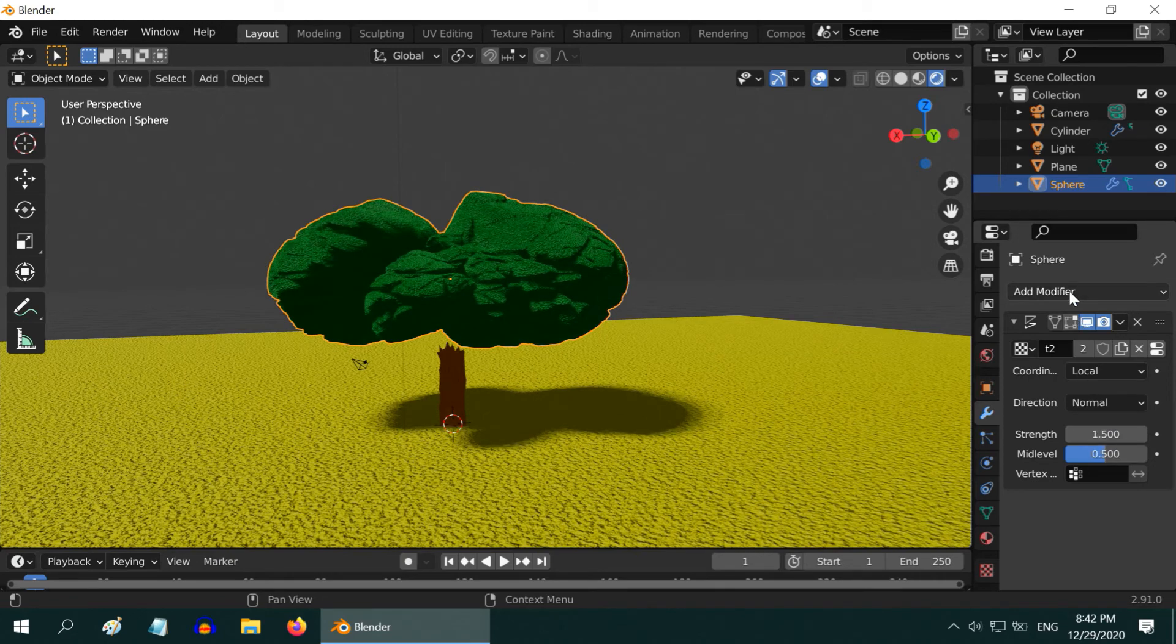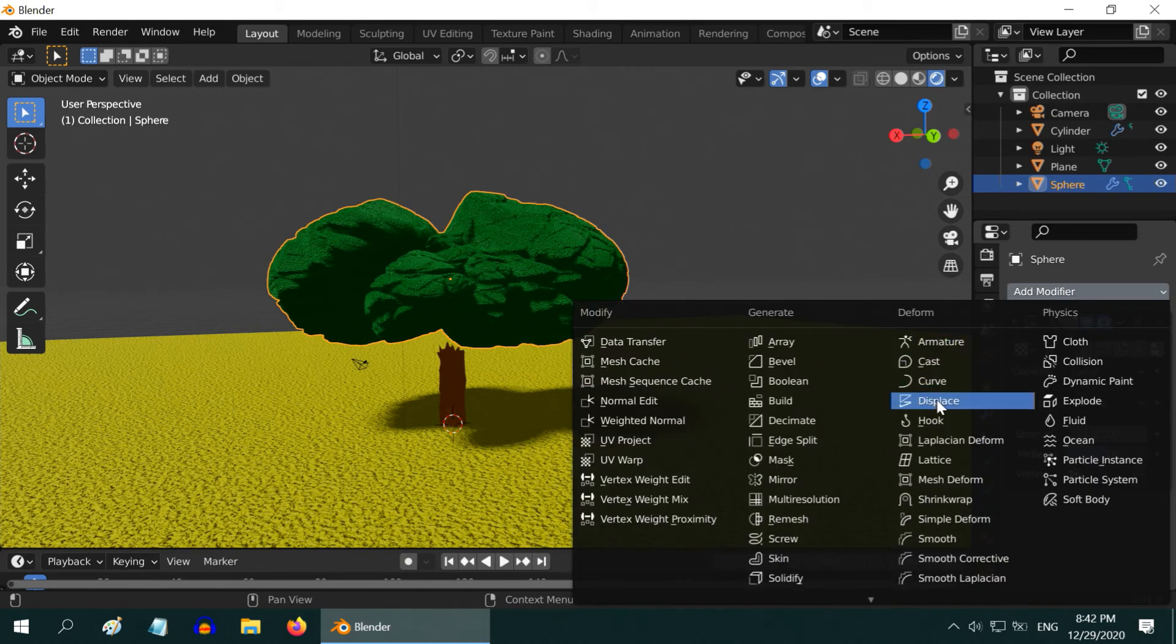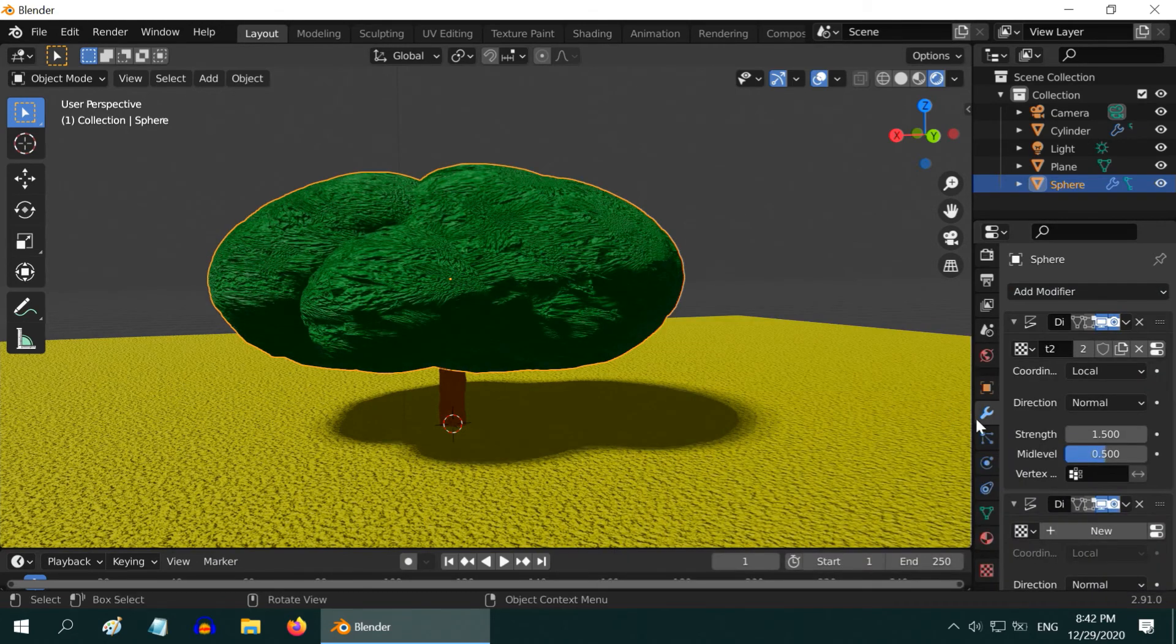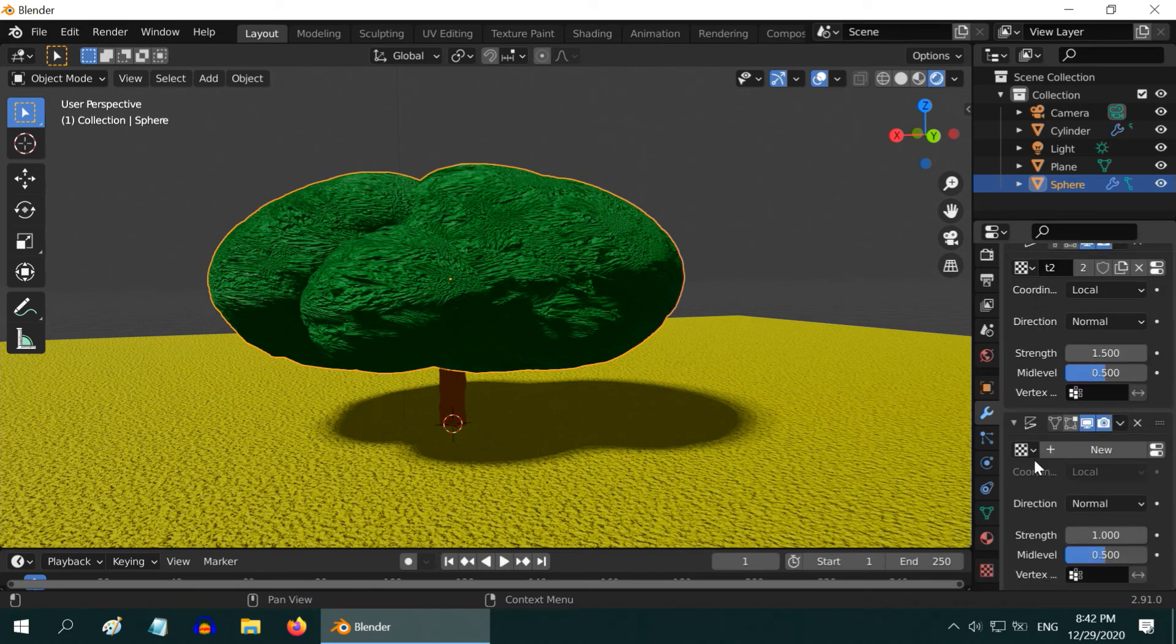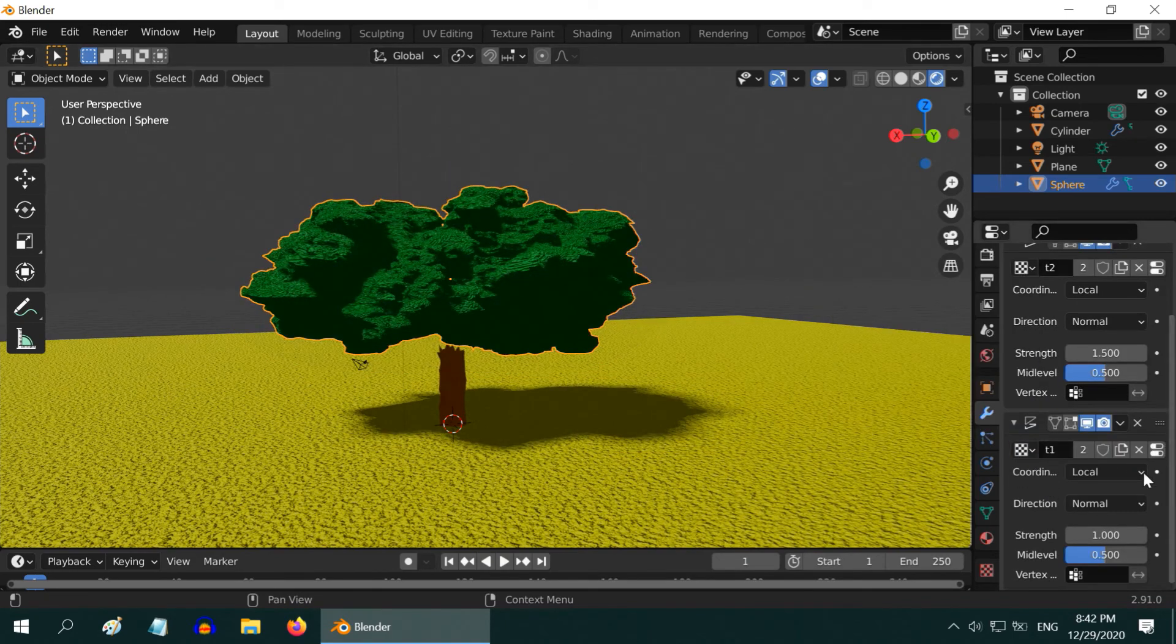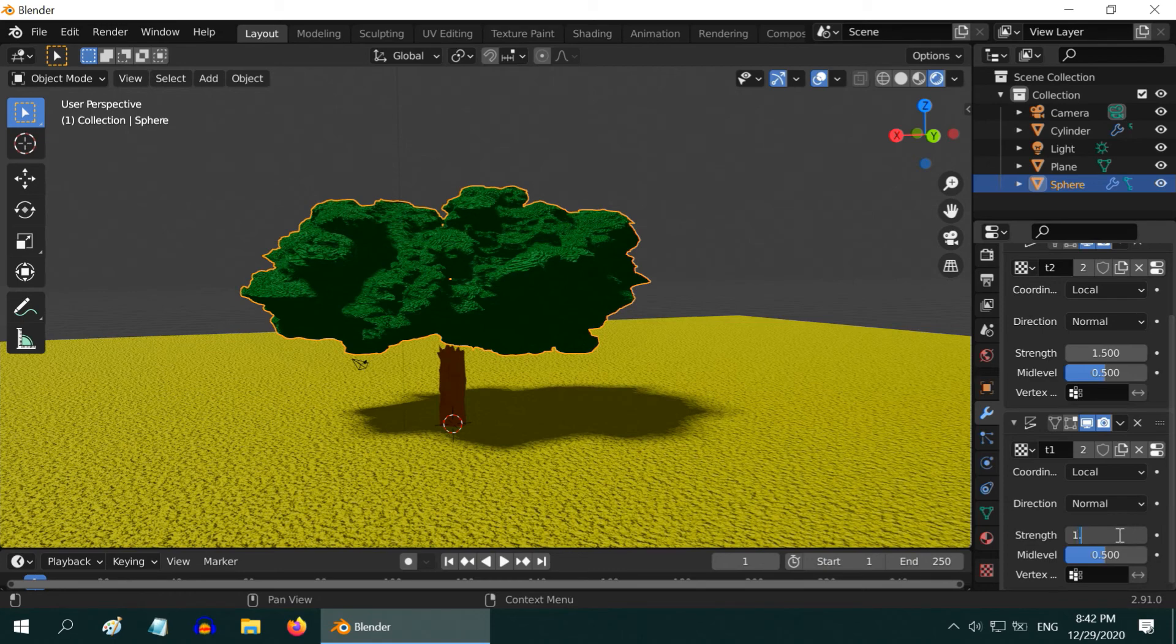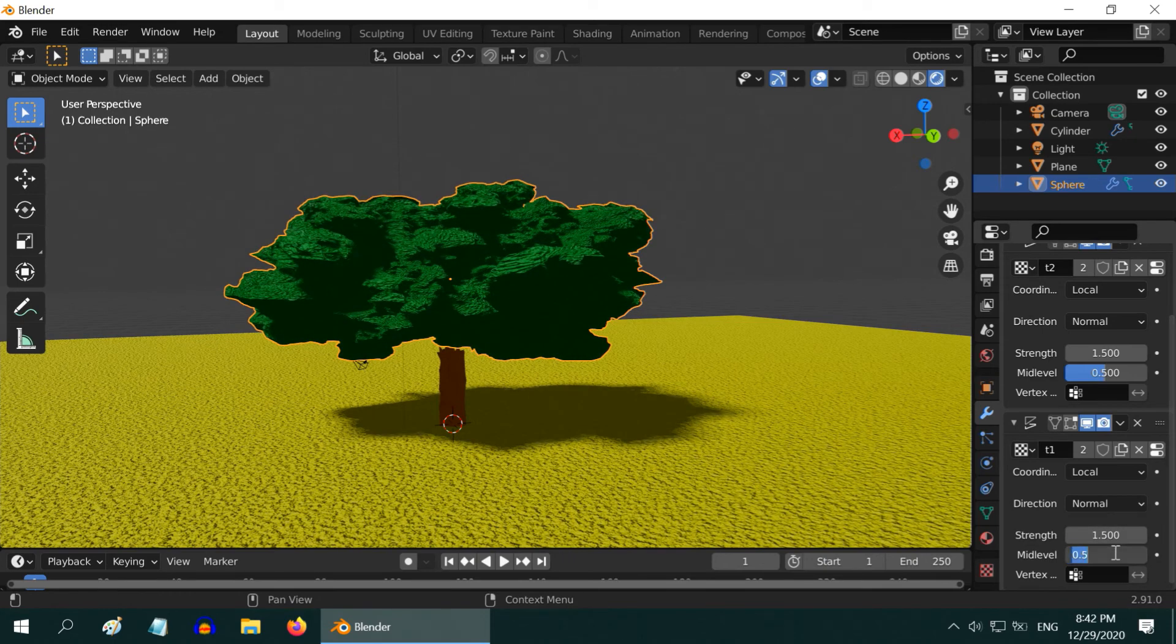Now, add another displace modifier. Go down to this second modifier section and this time select T1 in the texture drop-down. After that, increase the strength value to 1.5 and the mid-level to 0.75.